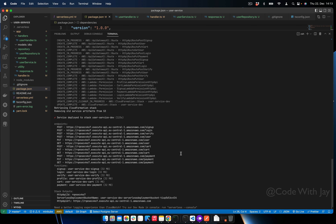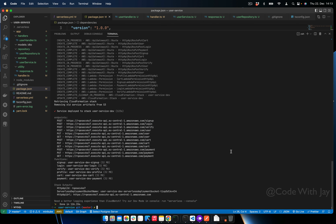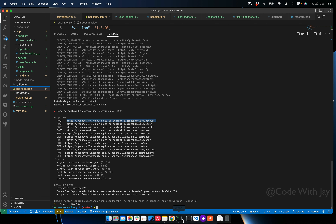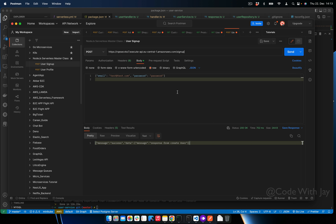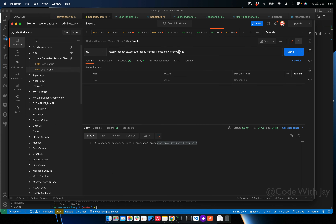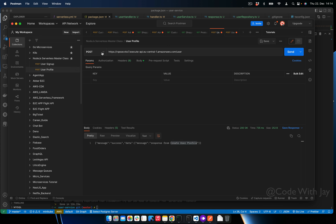Our application is deployed successfully. You can see the endpoints and Lambda functions. Let's test from Postman — copy the signup URL, paste it, and call it. We get the same response as from our local machine. For the user profile endpoint, using POST returns 'create user profile', PUT returns 'edit user profile', and GET returns 'get user profile'. Everything is working correctly after deployment.